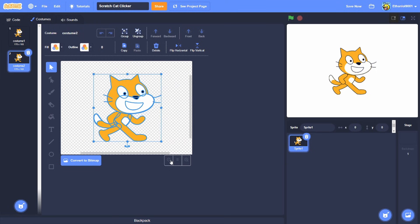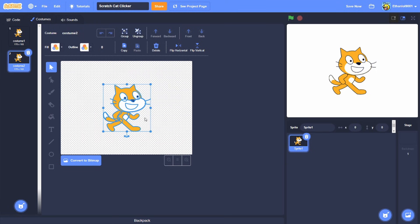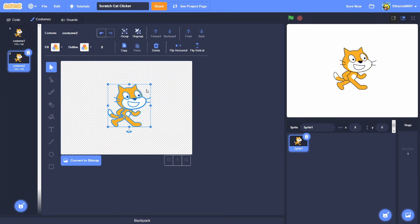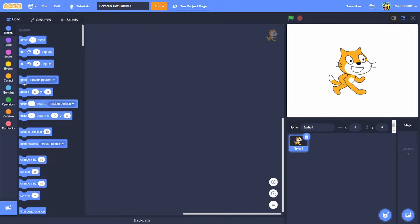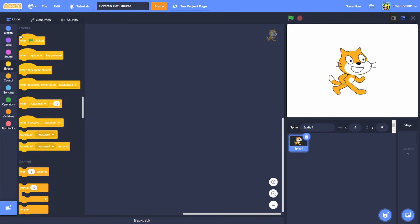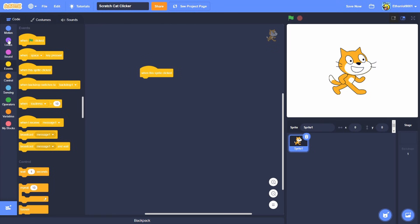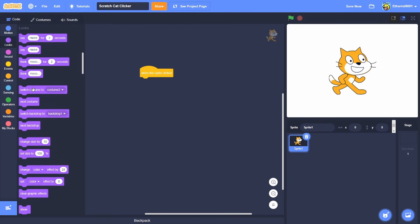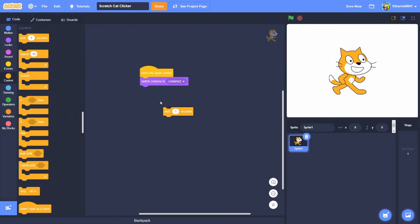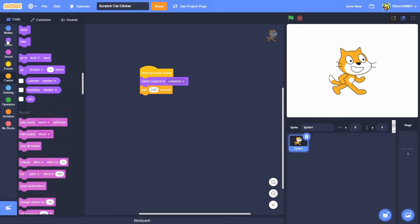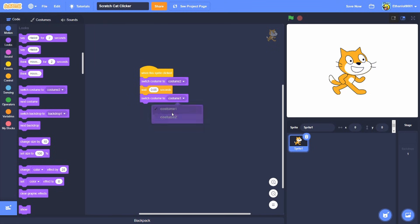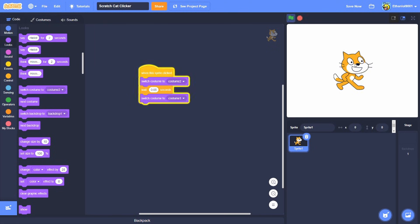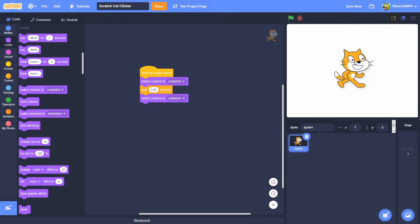So what we're gonna do is when the sprite clicked, switch costume to costume 2, and then we're gonna wait 0.05 seconds and then switch the costume back to costume 1. And as you can see when I press this it does that to make that cool like thing.